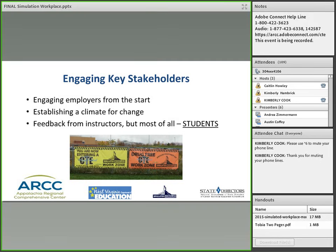These skills were important to all career and technical students, no matter where they're going to work — it wasn't just manufacturing. This applies to all students in technical education. And the simulated workplace is addressing all of these areas. The students are truly engaged.